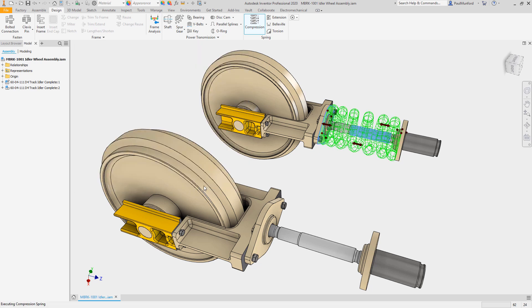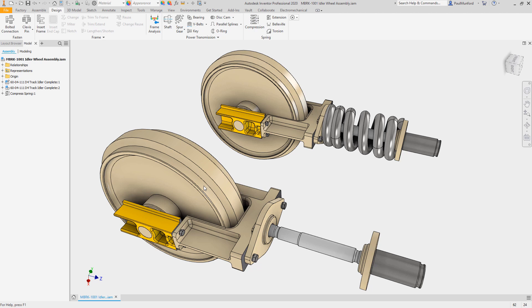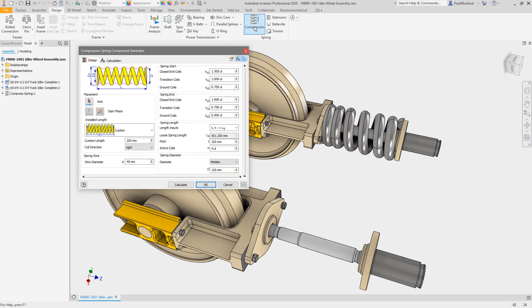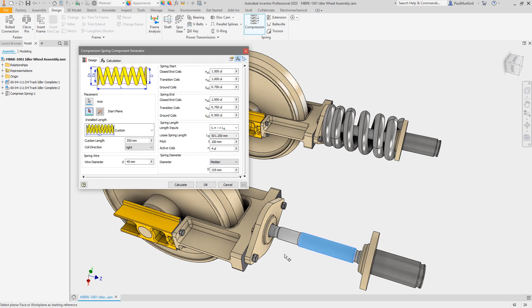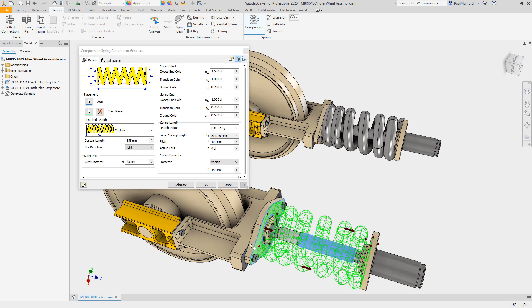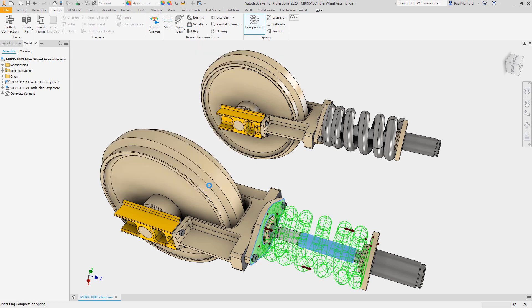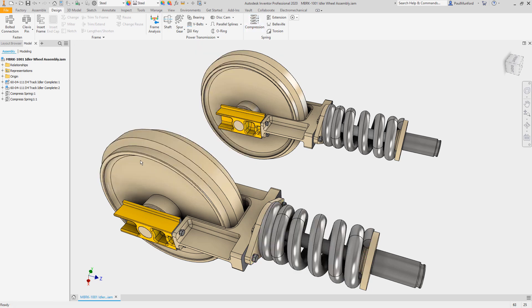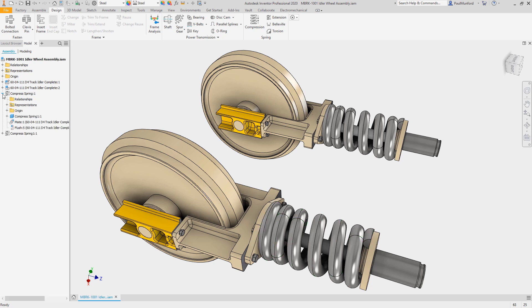With this option active, no folder or sub-assembly will be created on disk and the individual component will be inserted directly into your assembly. This gives you more options for structuring your assemblies to best suit your needs.